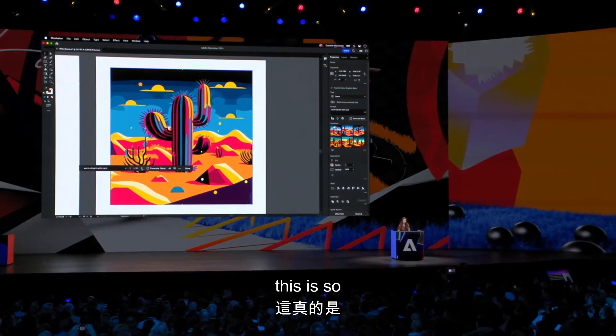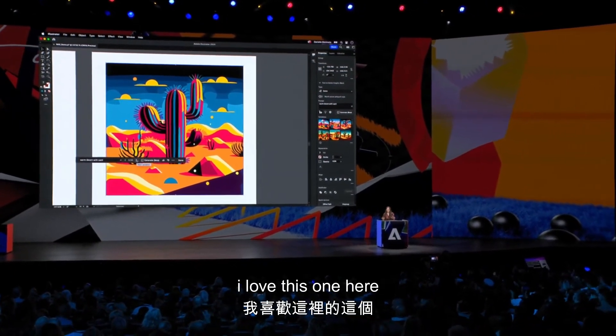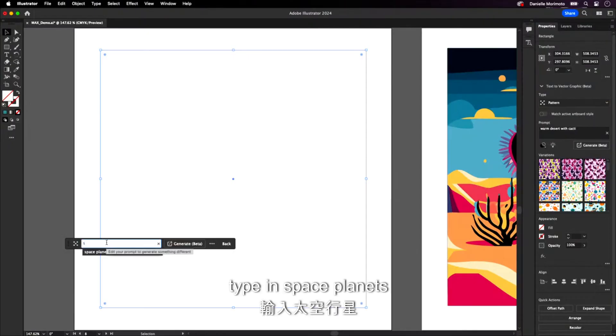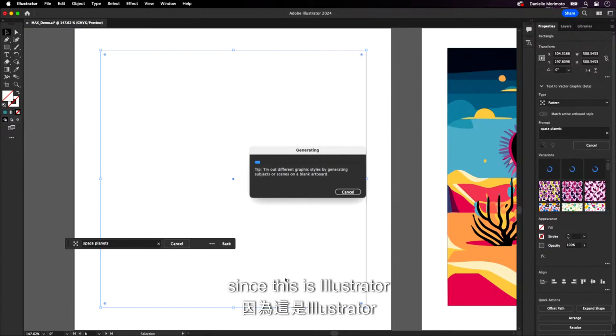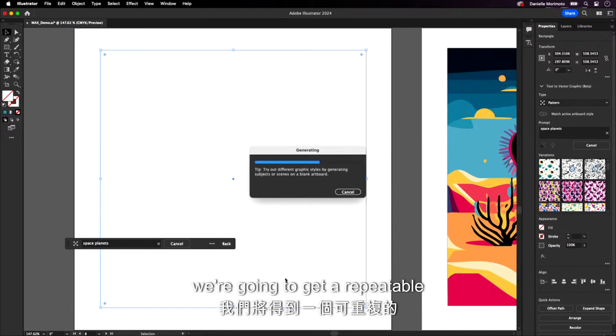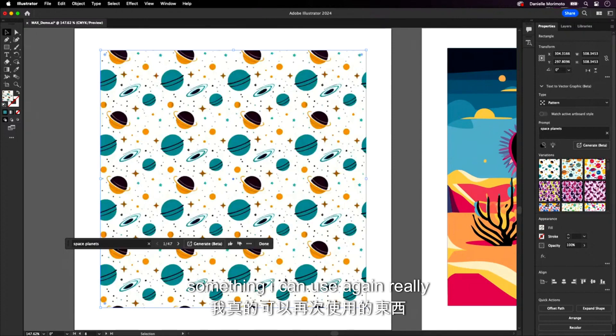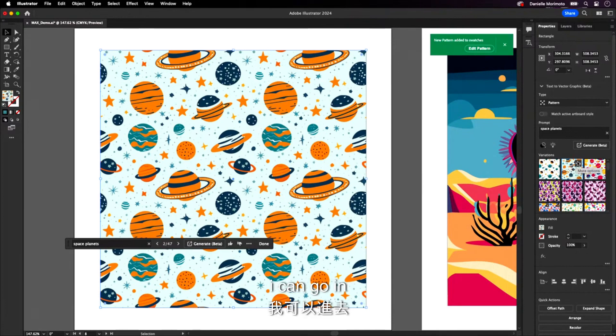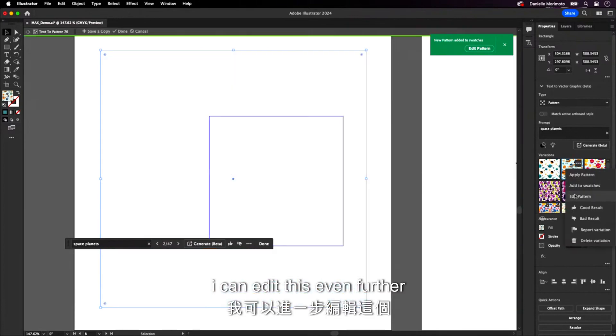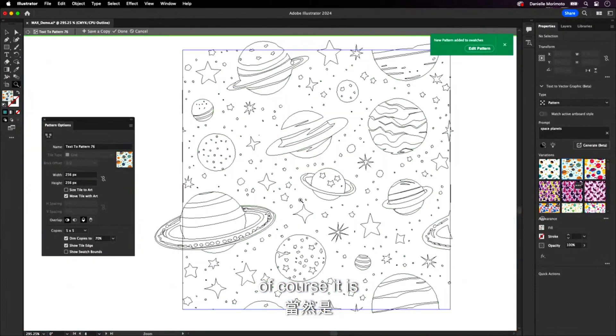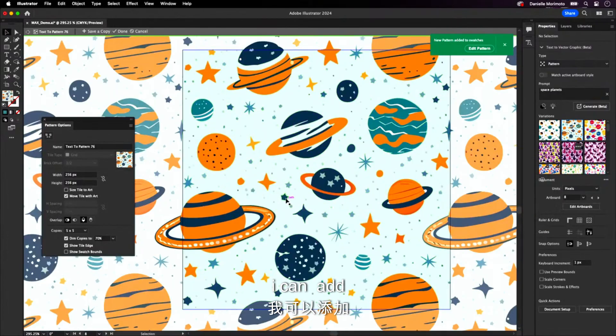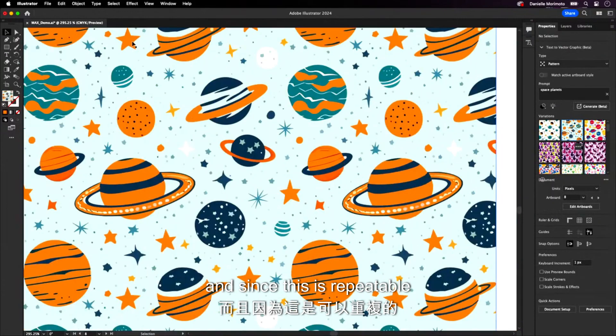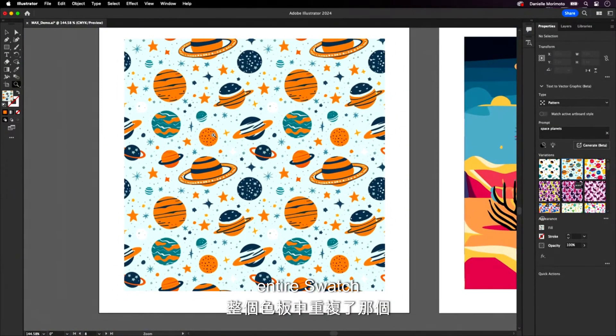This is so powerful. I love this one here. This tool is unbelievable. Type in space planets. Why not? It's my favorite. And of course, since this is Illustrator, you know it's going to be vector. We're going to get a repeatable pattern, something I can use, again, really quickly. Amazing. Love this one. Even better, I can go in, I can edit this even further. Let's look at this. Of course, it is fully vector. I can add, remove objects. Let's just delete a few of these here. And since this is repeatable, it just repeated that across my entire swatch.